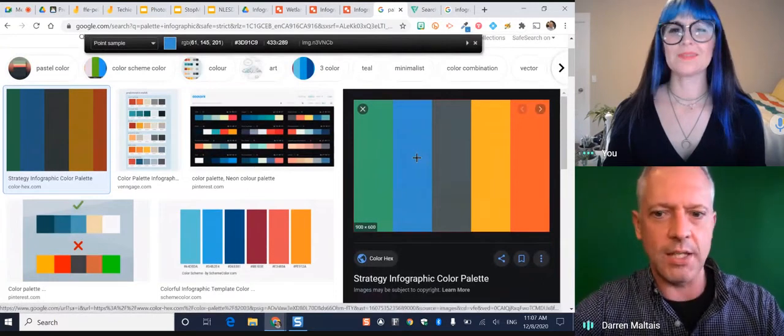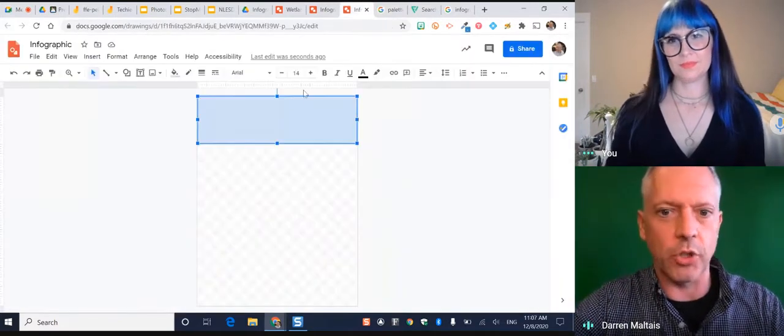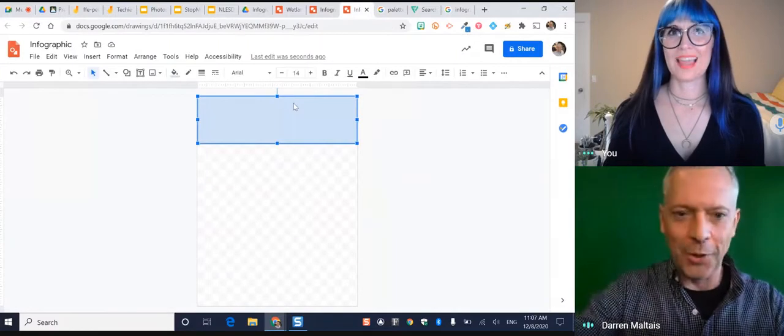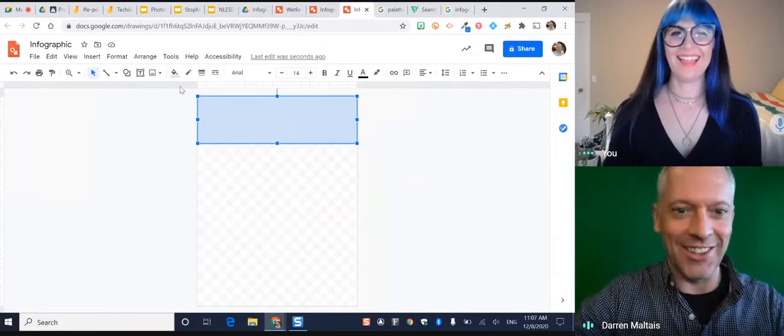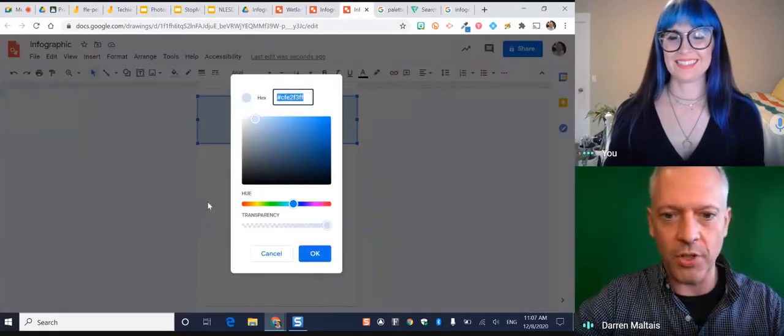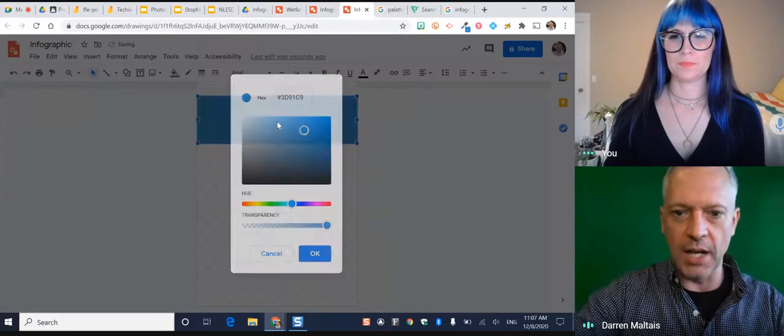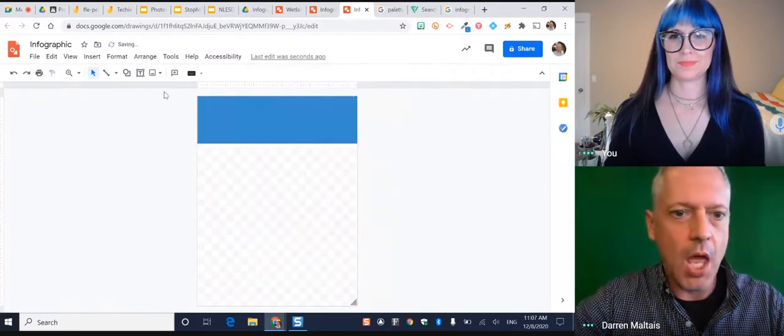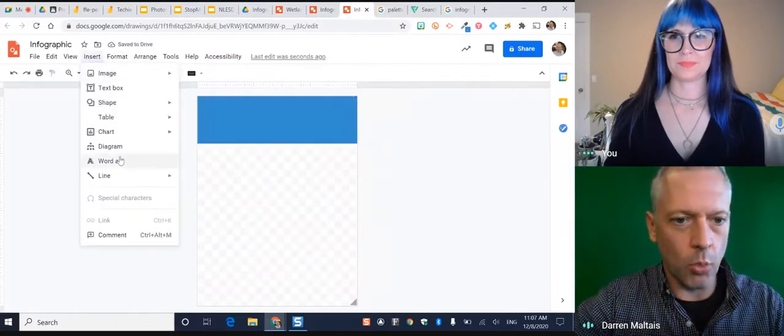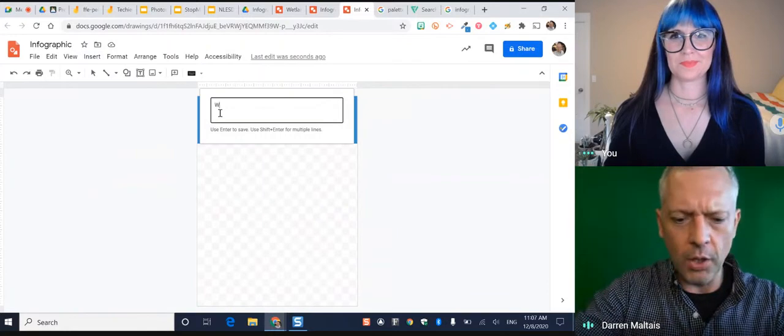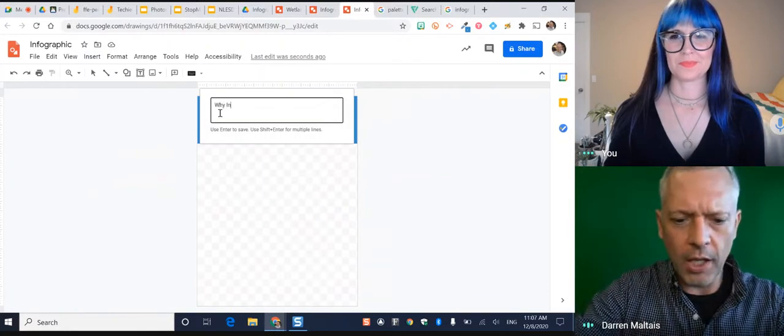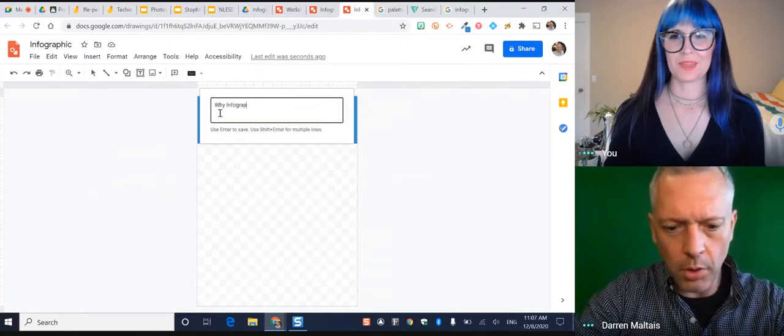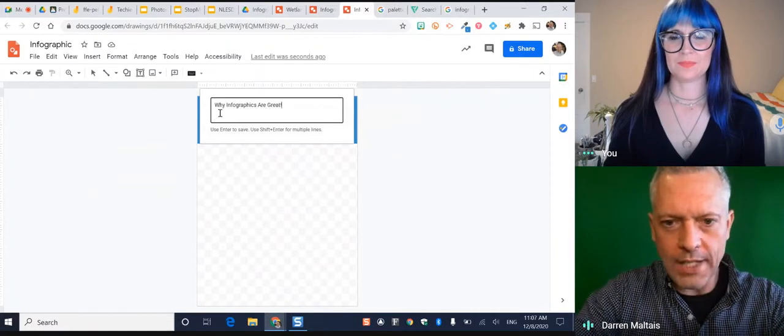And there's other ways to get colors from the internet. There's a great site called Coolors where you can actually get colors and it gives you the palette and the hex numbers of all those things. So I'm going to paste that in. I'm going to make this a nice color. I'm going to insert some word art. And why info are great.